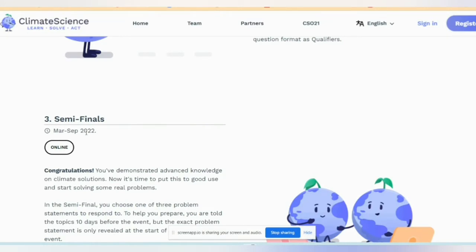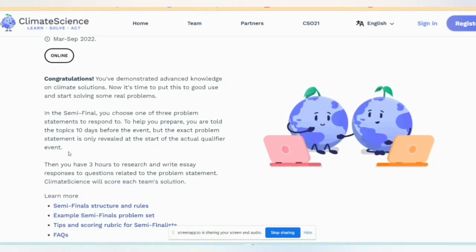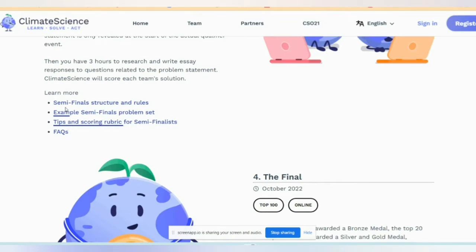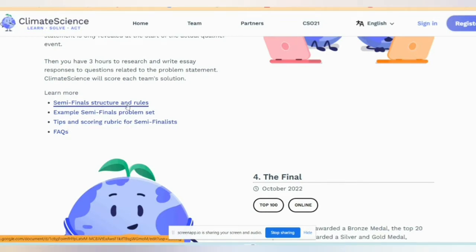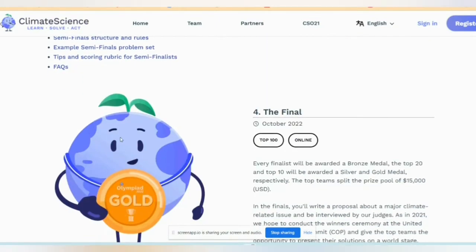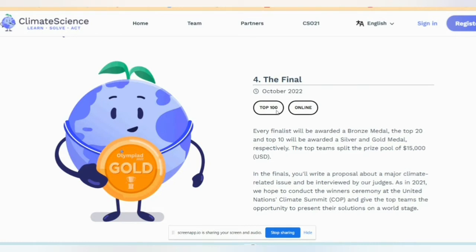Number three is the semi-final, held in March and September. This is online and involves a case study writing task. Number four is the final. This is the top 100 series — every finalist will be awarded a bronze medal. Top 20 and top 10 will be awarded silver and gold medals respectively. Prize money will be split among the top finishers.